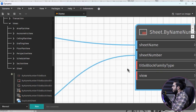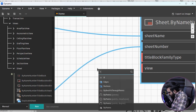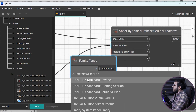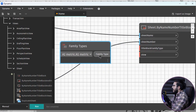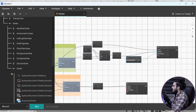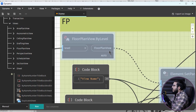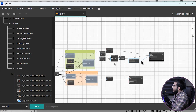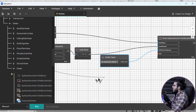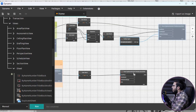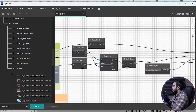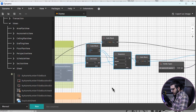The next step is to select the title block family. Use a Family Types node, select the title block family you have in the project, and plug it into the title block input. For the views input, bring in the floor plan views so they are placed on the correct floor plan sheets.